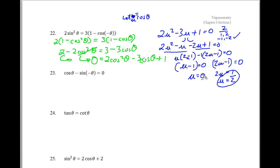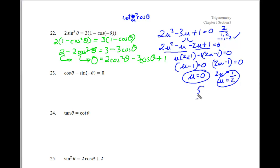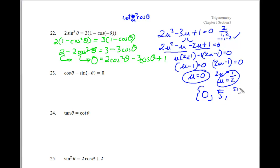Since u equals cosine of theta, I look at the unit circle for when cosine equals 1 and when cosine equals 1/2. Cosine equals 1 at 0, cosine equals 1/2 at pi over 3 and also 5 pi over 3. Those are my answers.